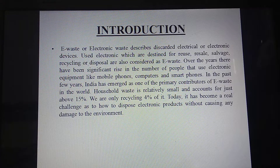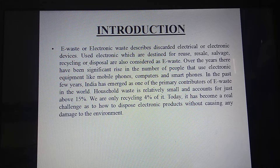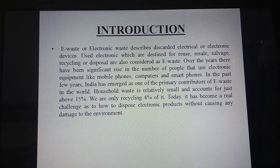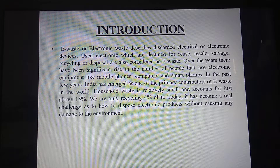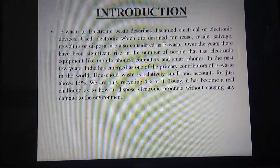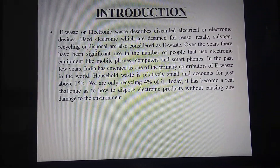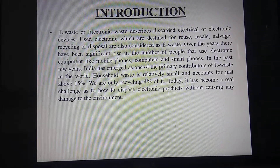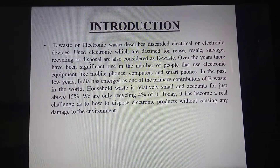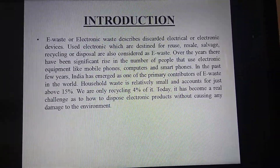Introduction: E-waste, or electronic waste, describes discarded electrical and electronic devices which are surplus for reuse and resale, or are being recycled or disposed of, and are considered to be e-waste. Over the years, there has been a significant rise in the number of people using electronic equipment like mobile phones, computers, smartphones, etc. in the past few years.